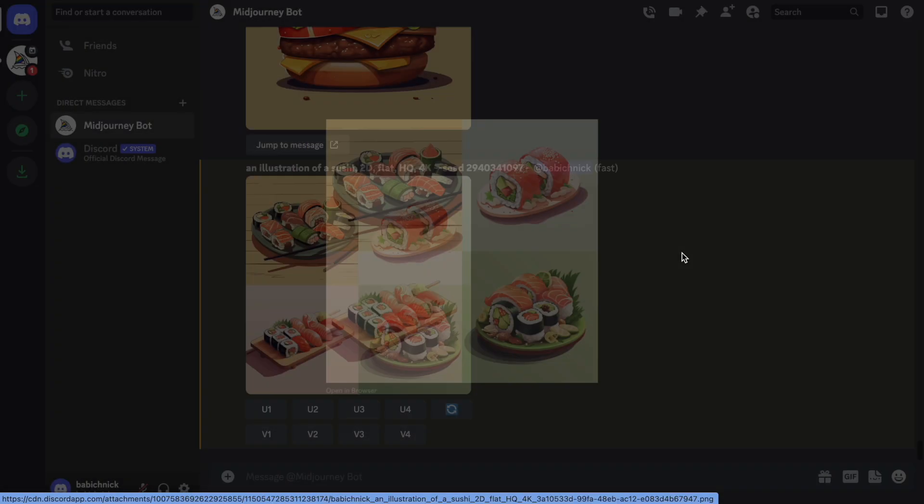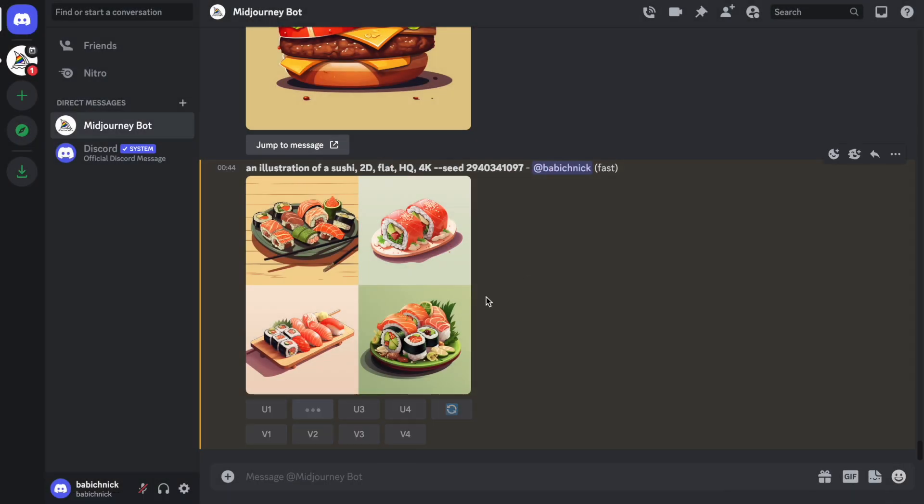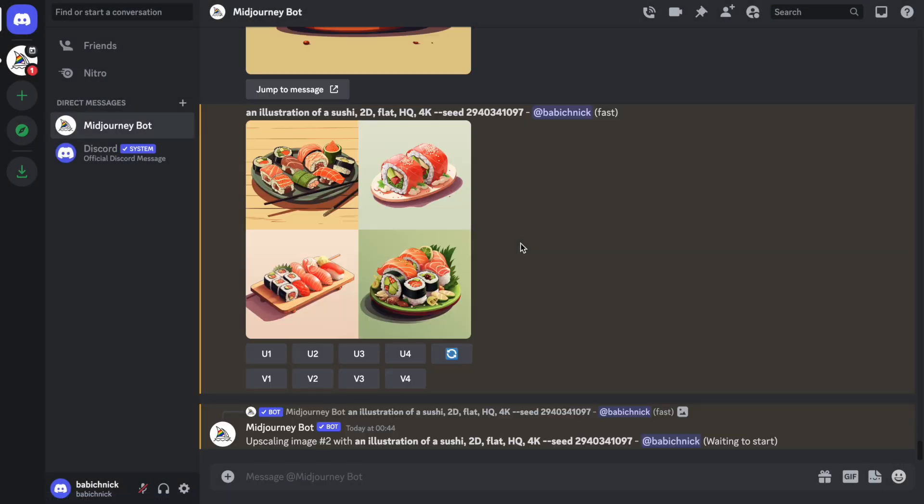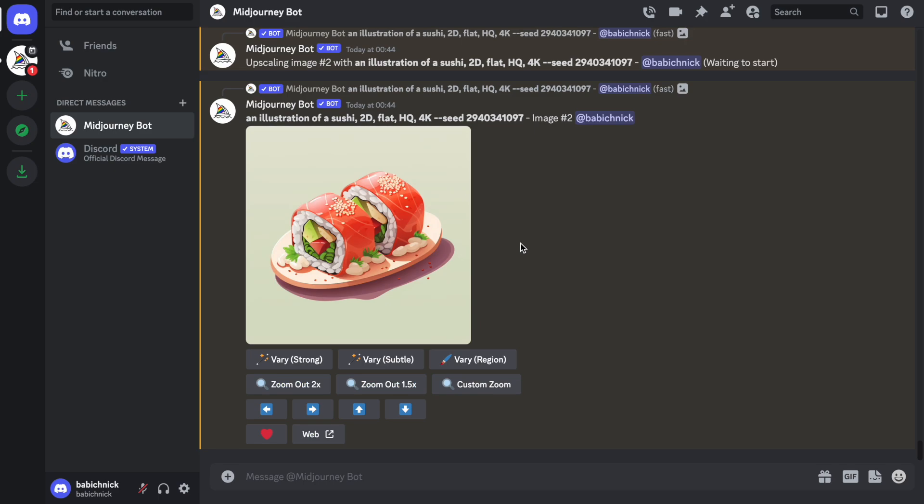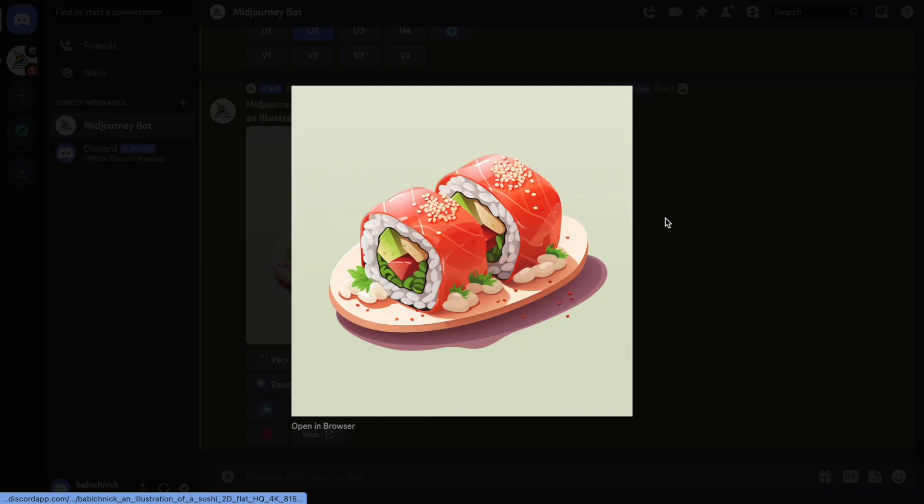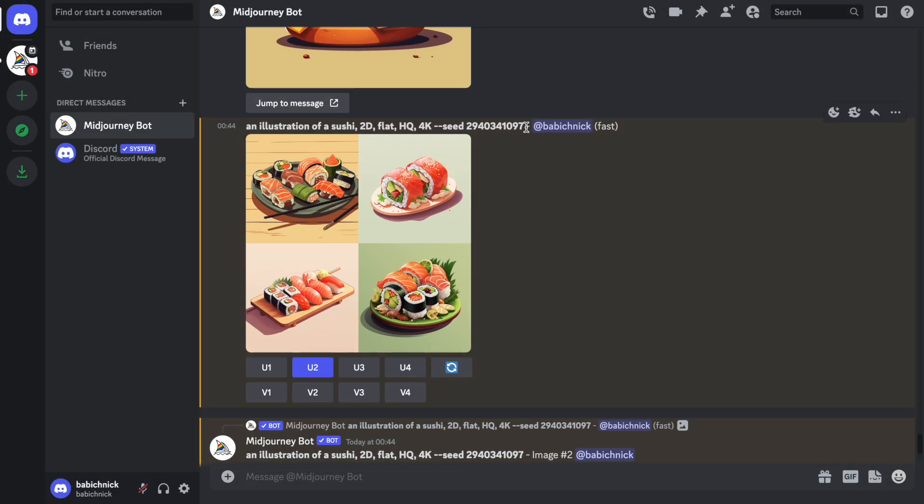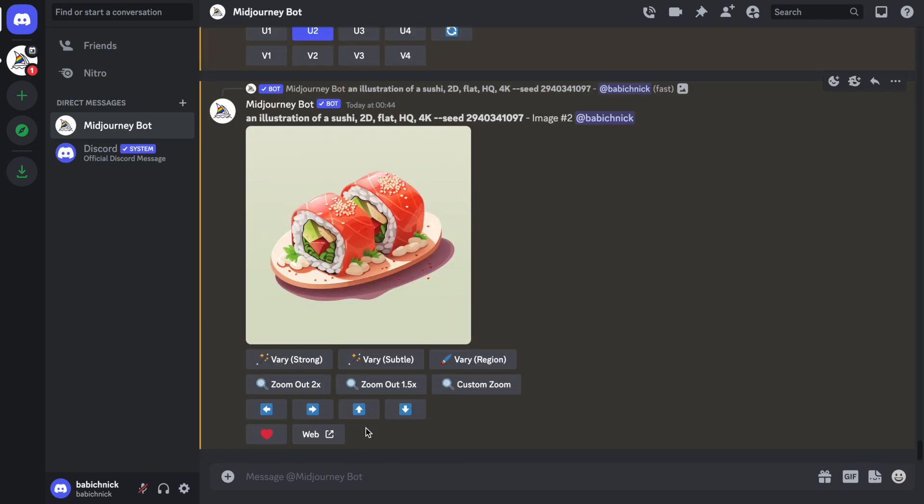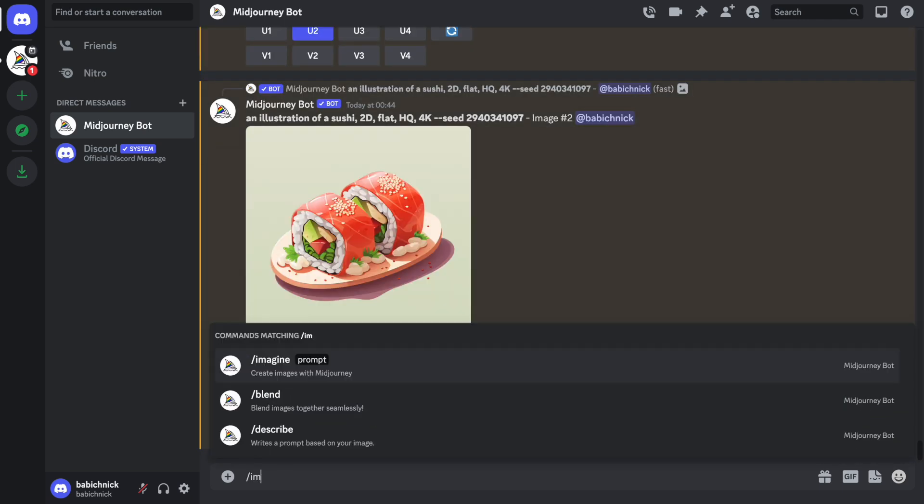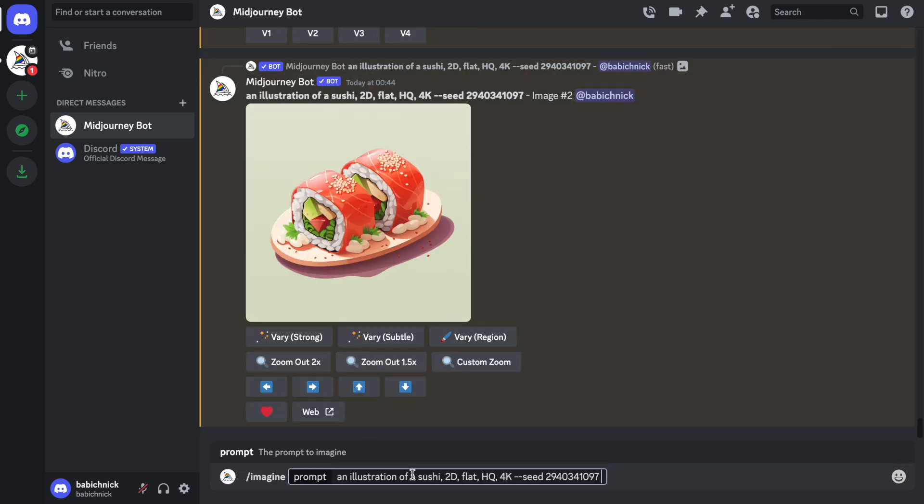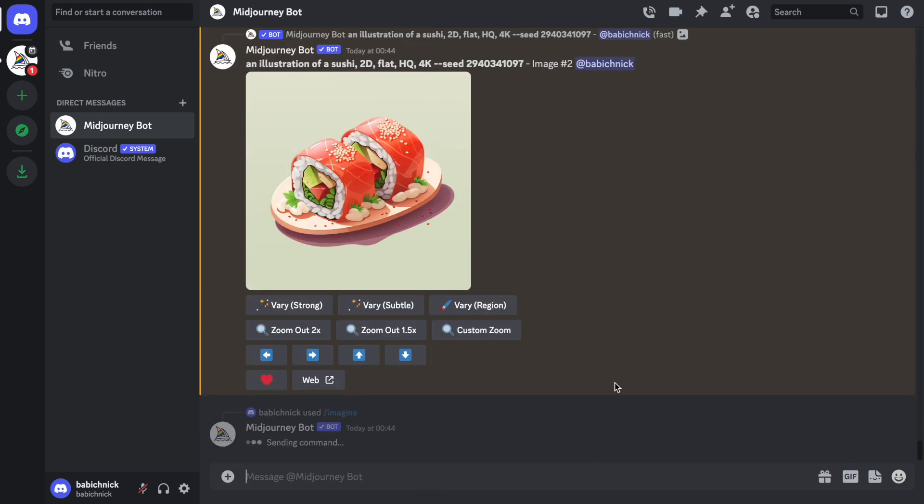Let's choose the second one. Upscale the second image. All right, looks good. And the last thing is that we can generate the Italian cuisine, the illustration for Italian cuisine. Imagine. This time we will change only one variable. And this is it.